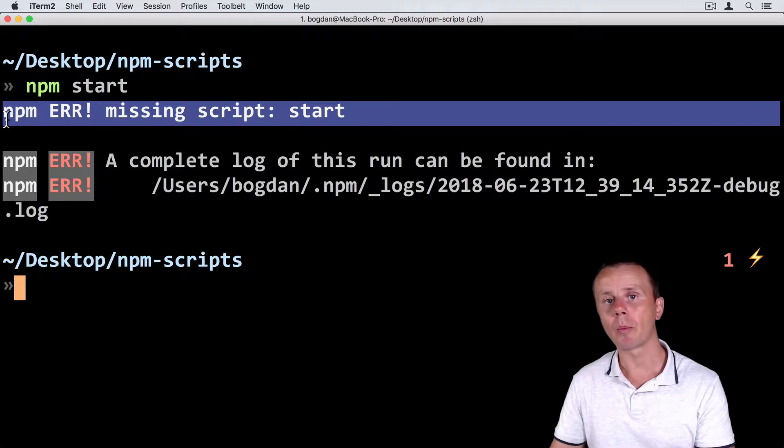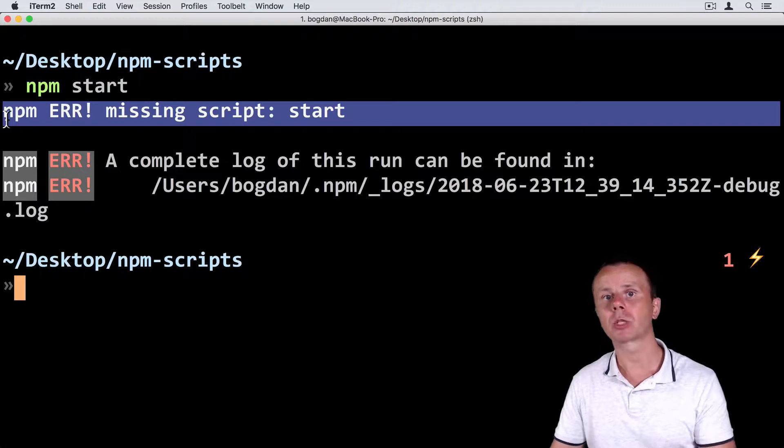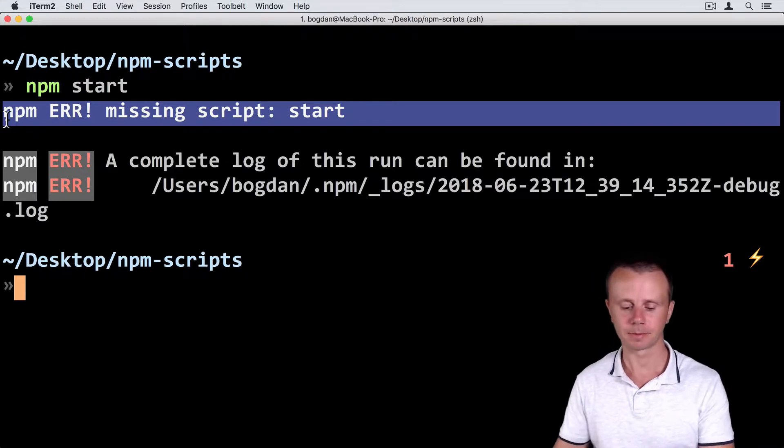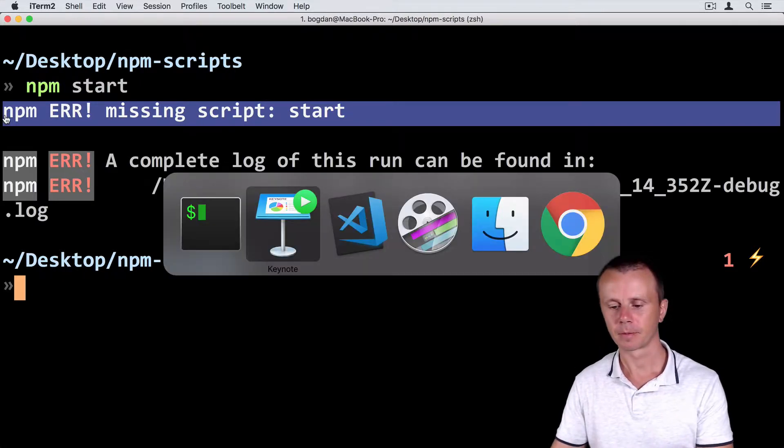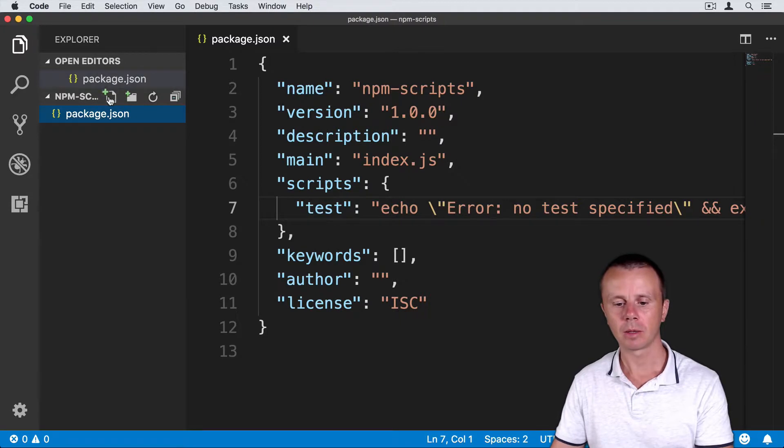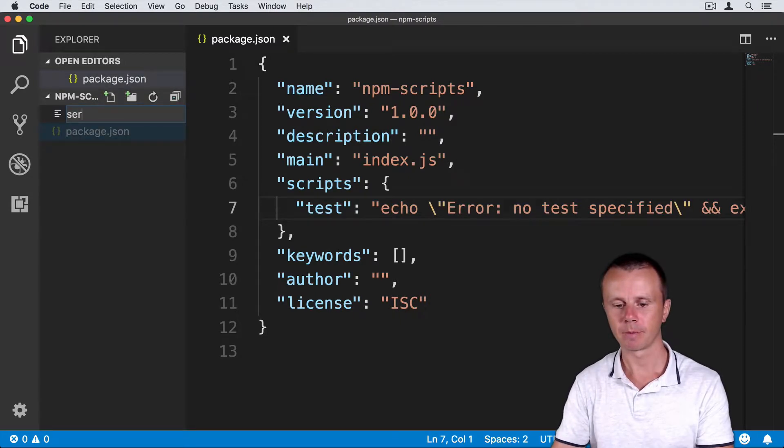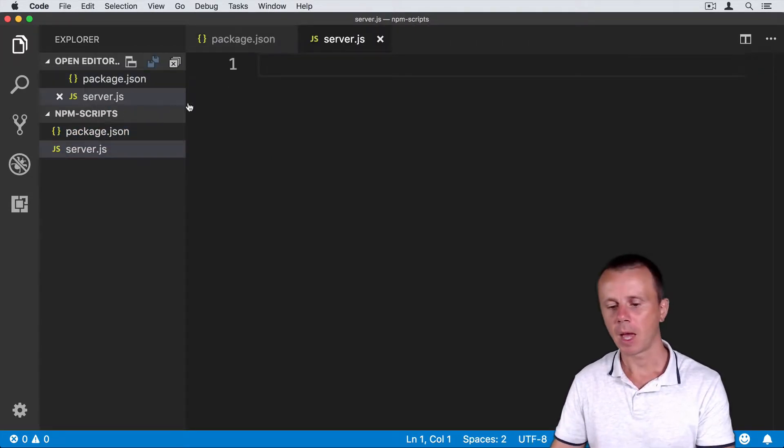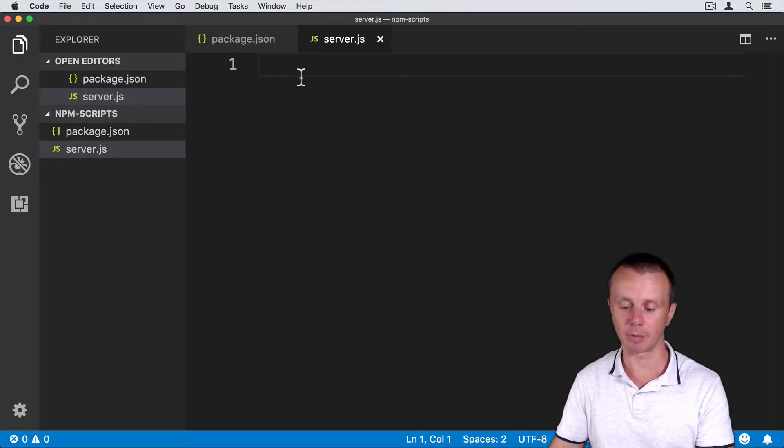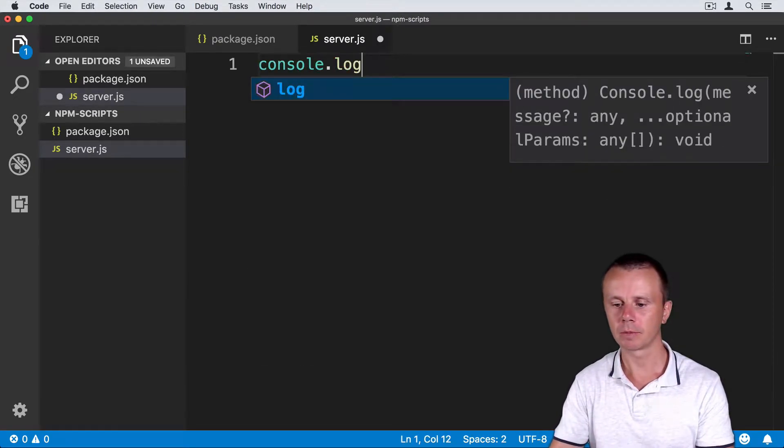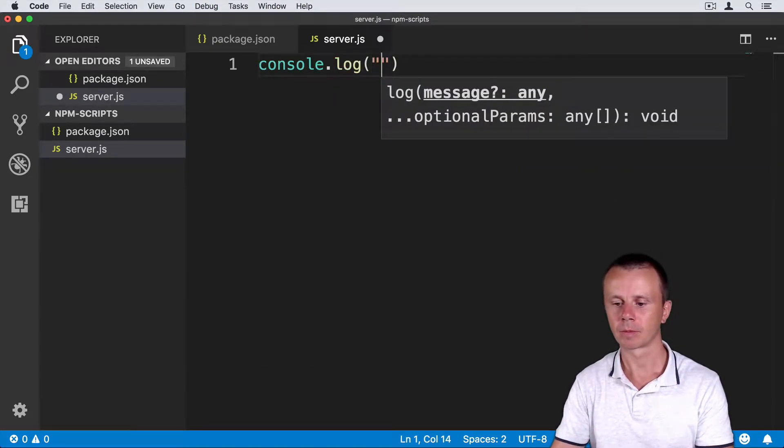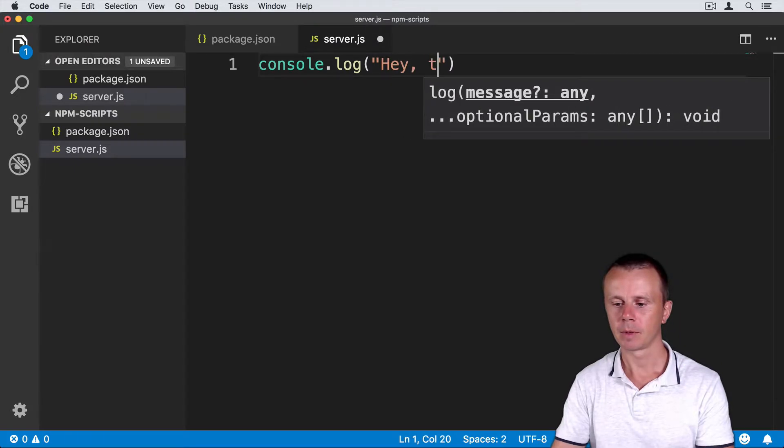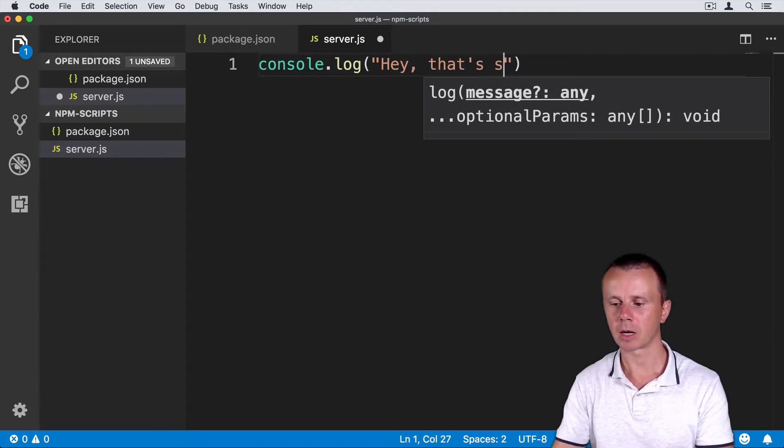Let's go to our project and create a server.js file. So here, just create the server.js file and let's add a console log statement. Console log... that's start script.